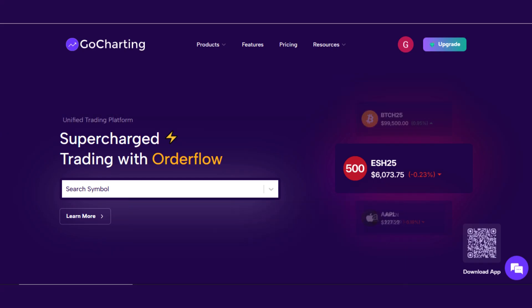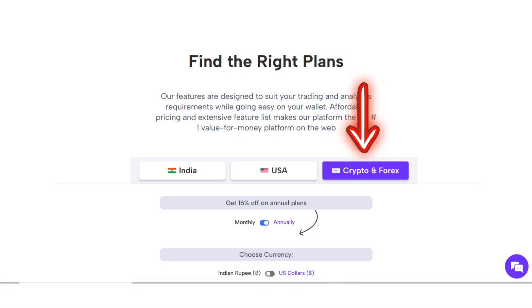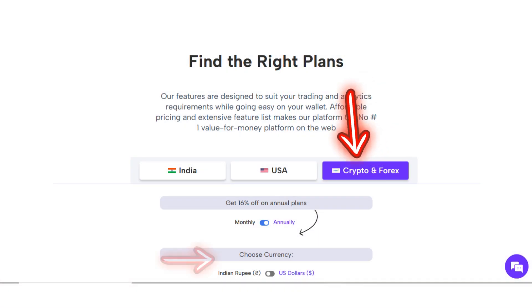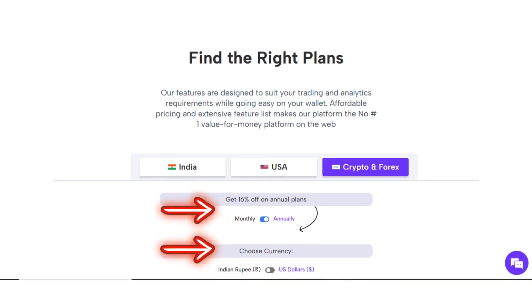To select your plan, navigate to the Pricing or Upgrade Now option from the homepage, then click on the Crypto and Forex tab. Be sure to choose the correct billing cycle and currency type that best suits your needs.